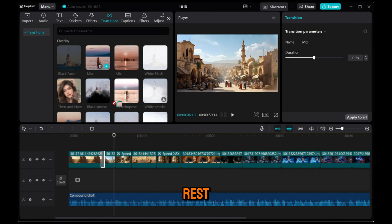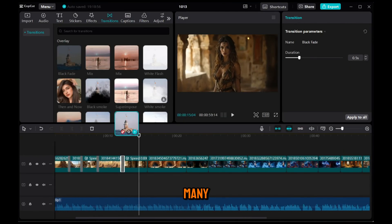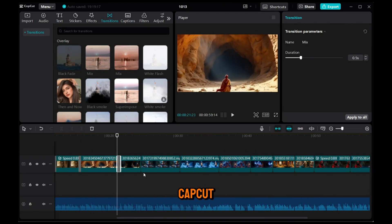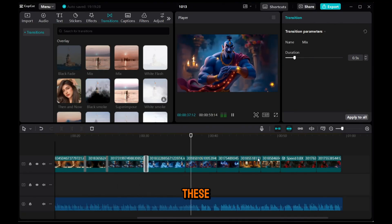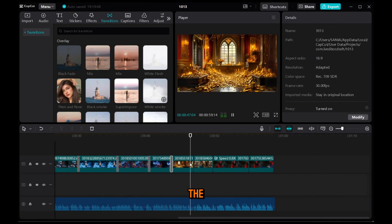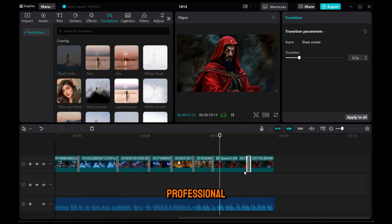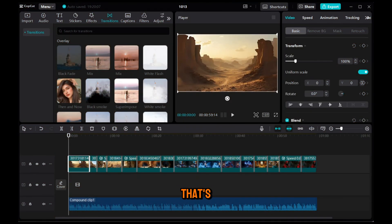Now, I'll repeat this step for the rest of the clips. There are many transitions in CapCut, but I'll use these simple ones to keep the video looking professional. Once that's done,